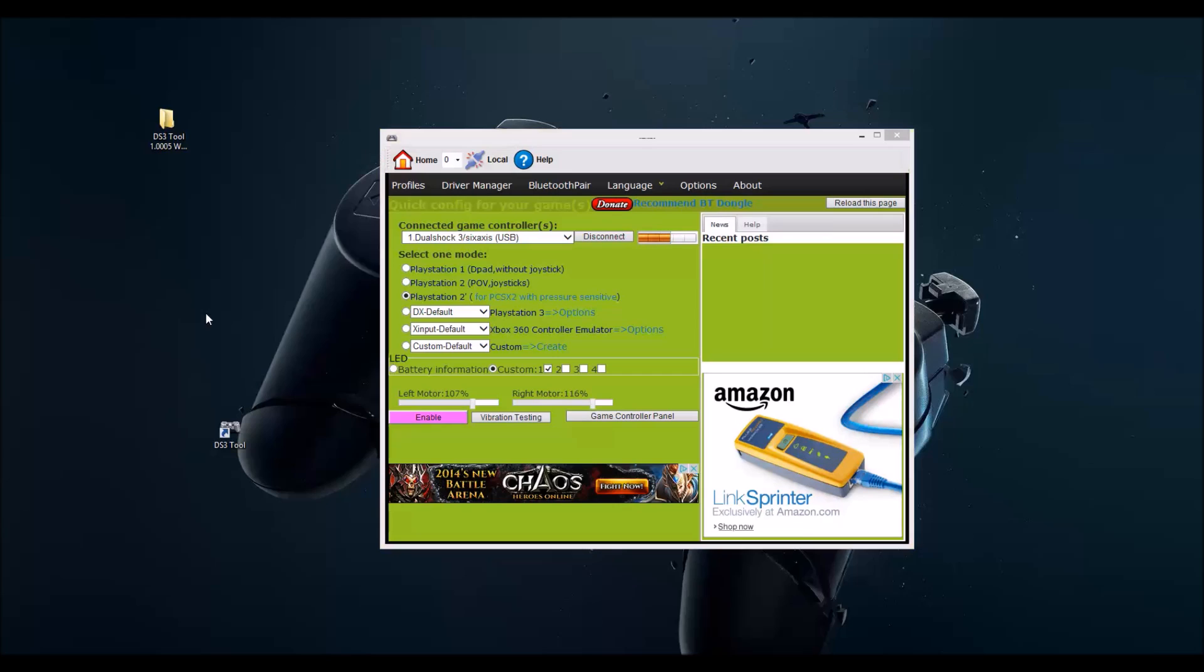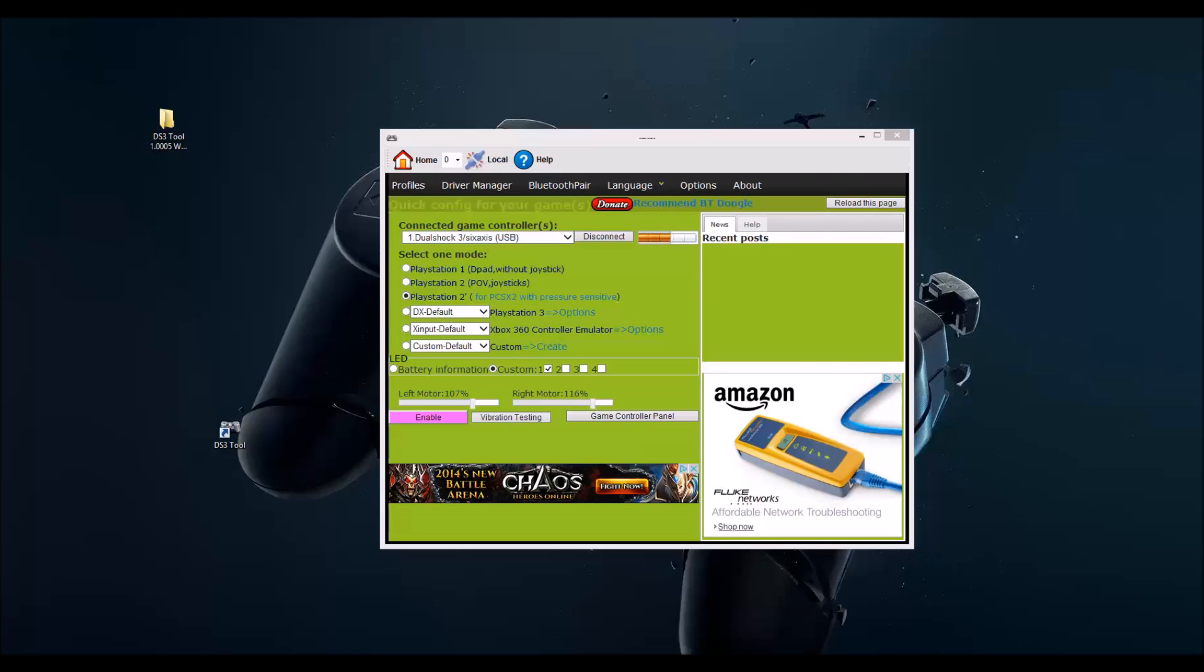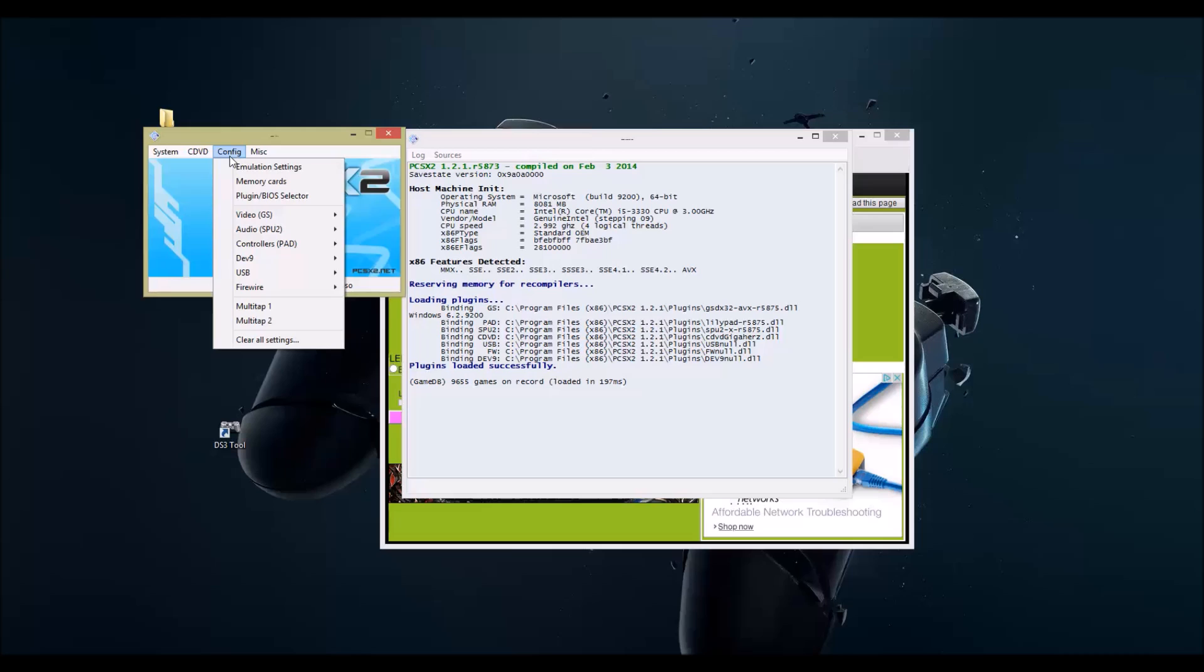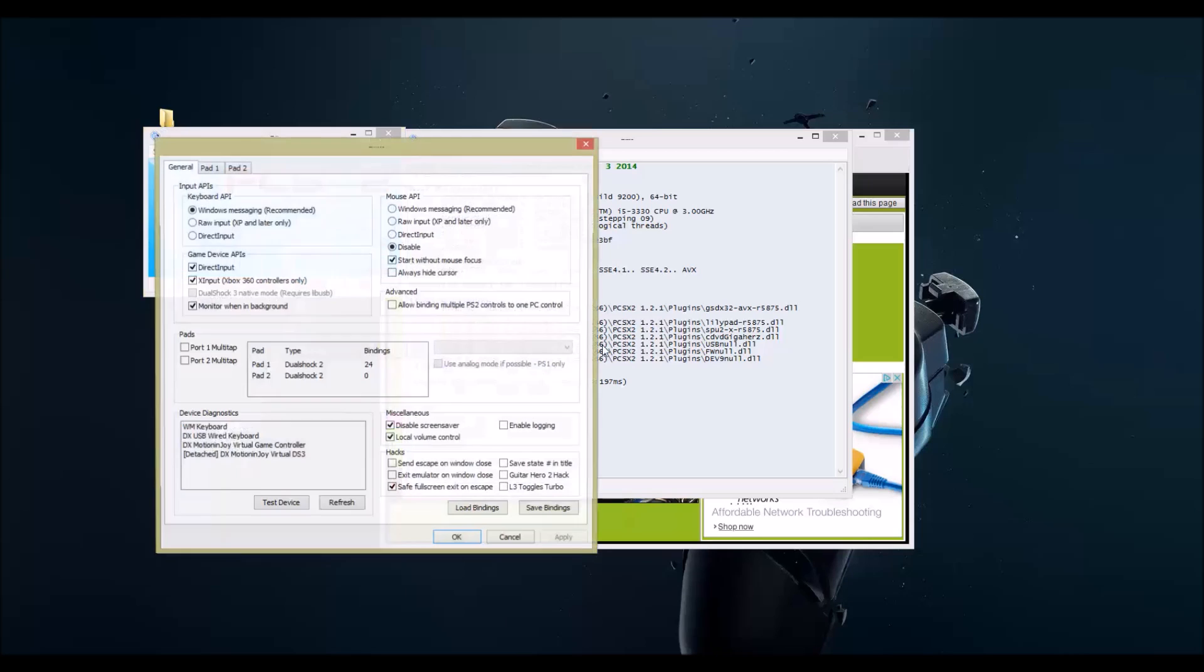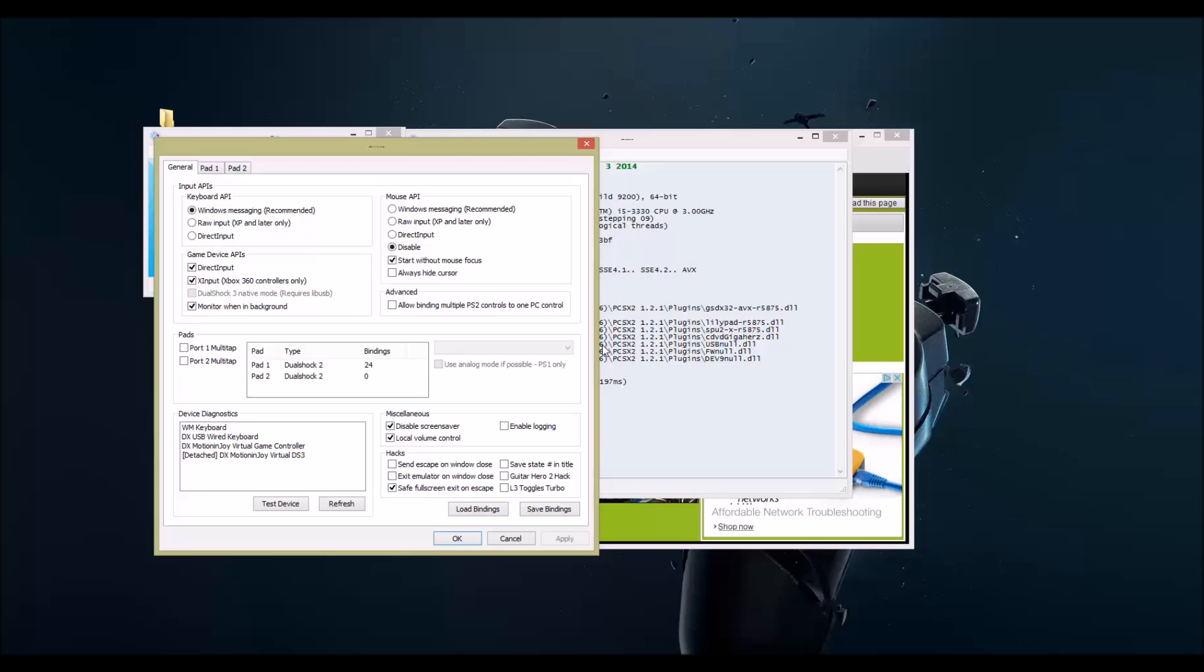Now I'm gonna show you the PCSX2 PlayStation Emulator. Hit Config, go down to Controllers, Plugin Settings. Now this guy right here, DXMotionJoya Virtual Controller, should be the one I'm using. Let me test it.